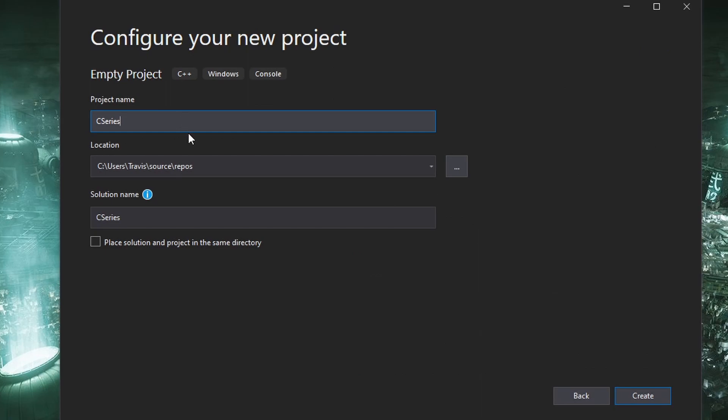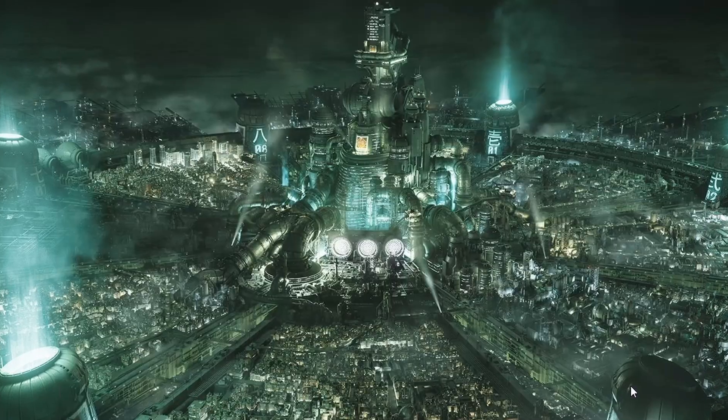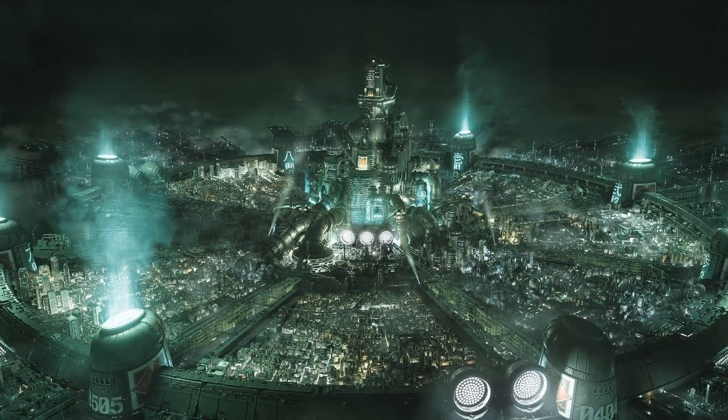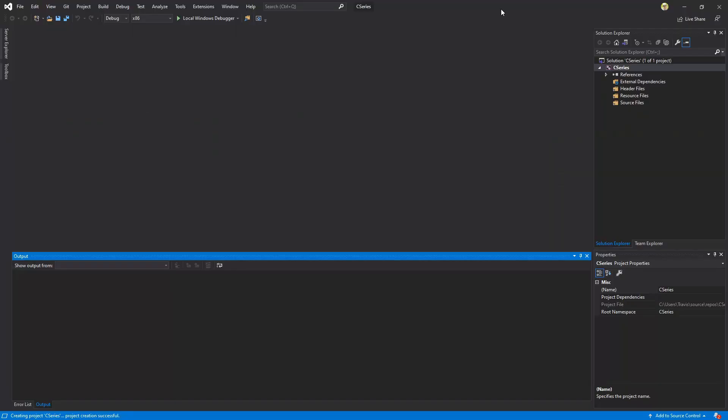We'll call this C series and I'll just leave the default location as is. Click create and here we have Visual Studio.